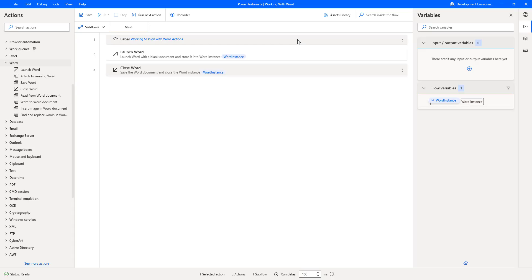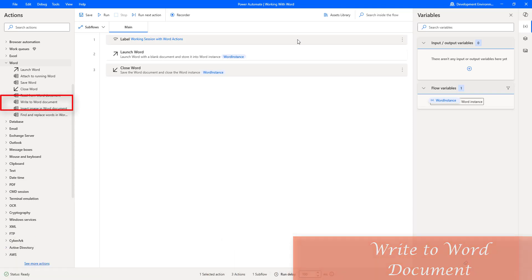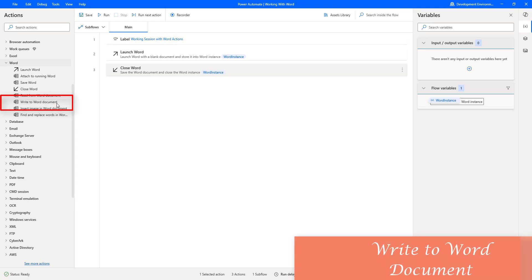Hello. In our previous tutorial, we learned how to start and close Microsoft Word by using Launch Word and Close Word Actions. Now in this session, we will learn how to work with the Write to Word Document Action.